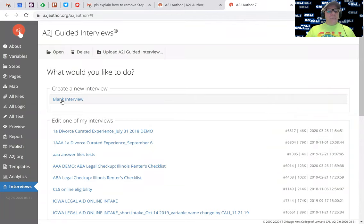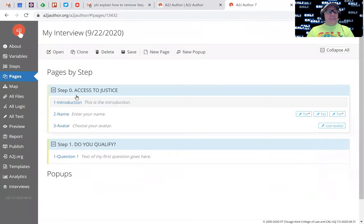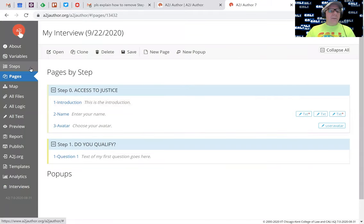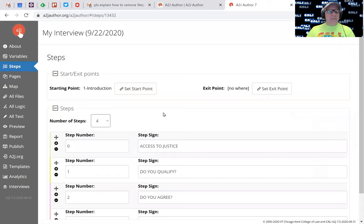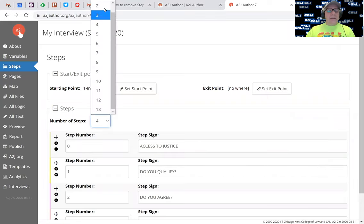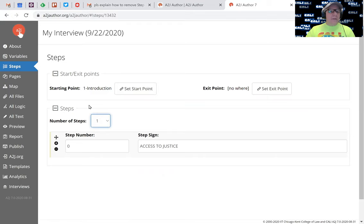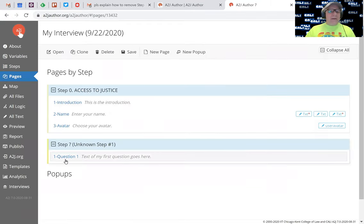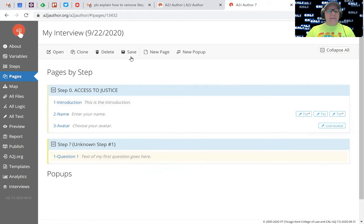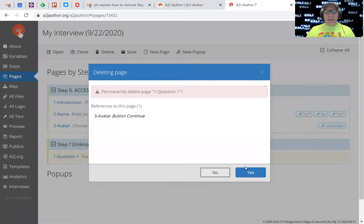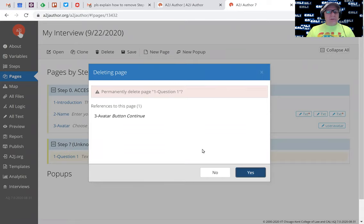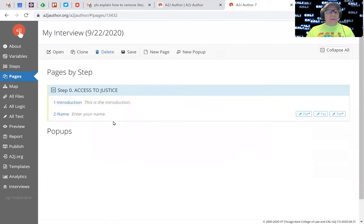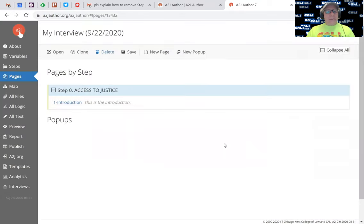I'm going to choose to click a blank interview. What I've got for default is a two-step interview, so right away I know I want a single step interview. I'm going to change the number of steps to one. I've got an extra page here, but I'm not going to use these pages anyhow, so I'm just going to highlight that and delete. I'm going to get rid of that page and delete. I'm sure.